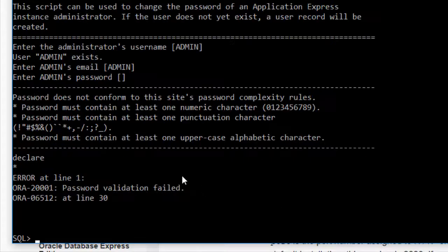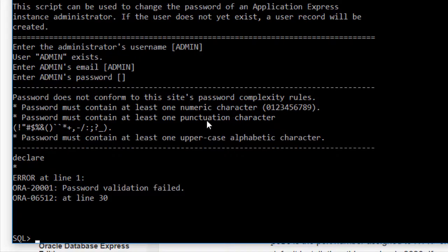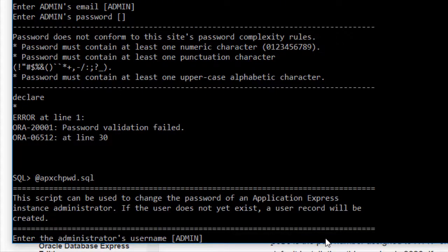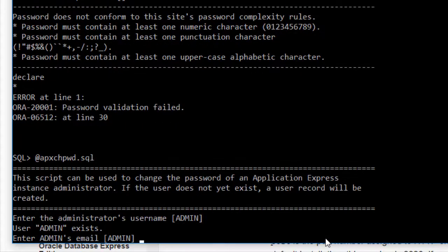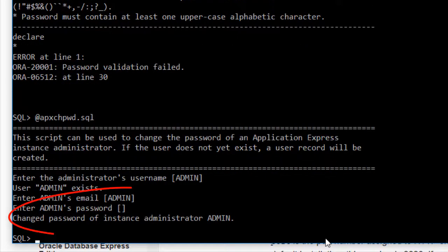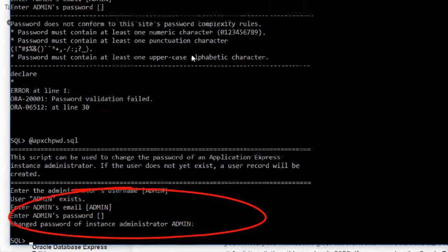My first attempt failed because I didn't include all the things I should such as a numeric character, a punctuation character, and use mixed case. So I'm going to simply rerun that command, leaving the defaults till I get to the password and re-enter my password, and now the password has been changed.